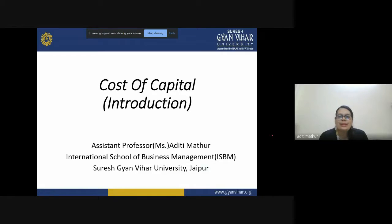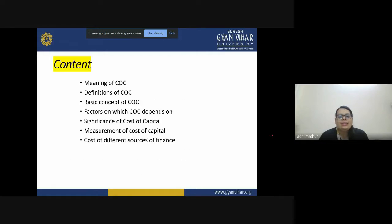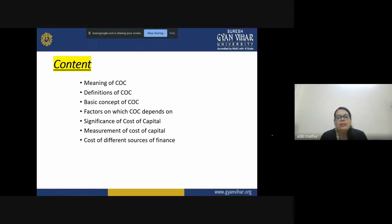Hi, I'm Assistant Professor Aditya Mathur, International Schools of Business Management, Suresh Kyan Behite University, JEPR. In today's video lecture we'll be starting with a new concept: cost of capital. We'll be covering the meaning of cost of capital, a few definitions, the basic concept, factors which affect it, its significance, how to measure it, and the cost of different sources of finance.